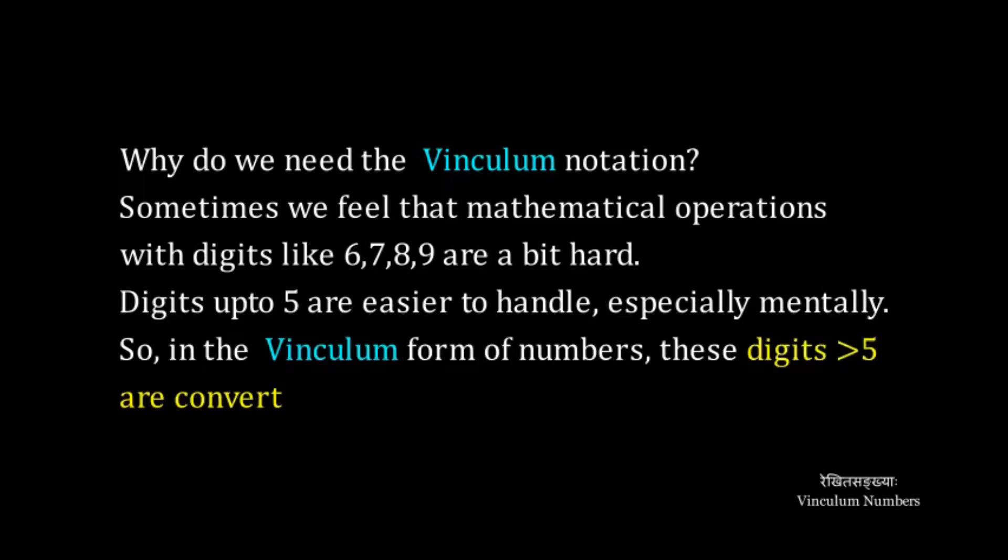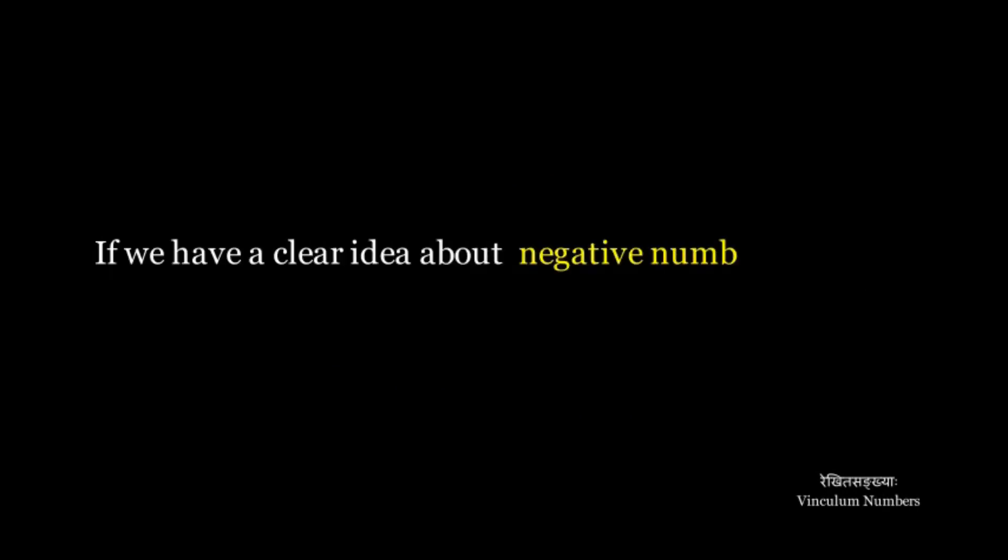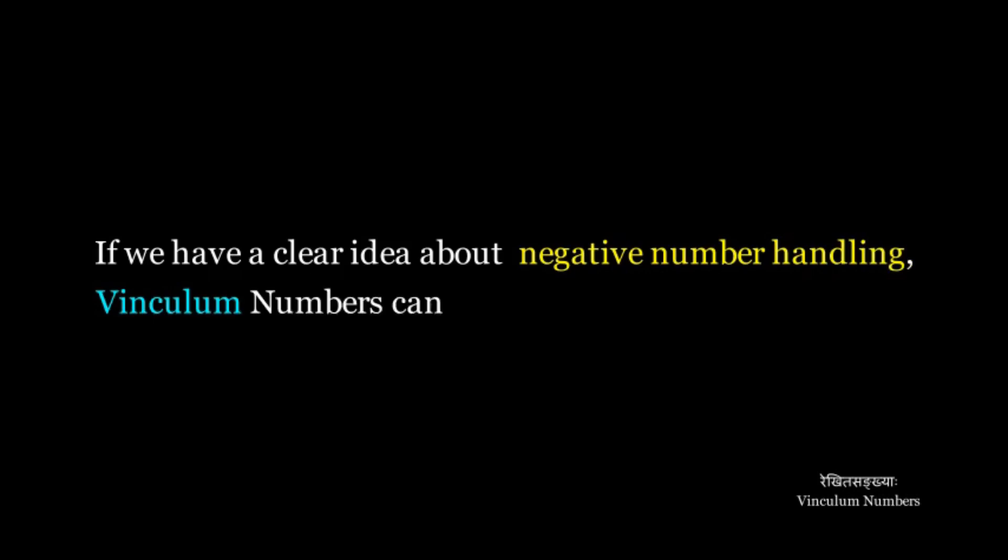So in the Vinculum form of numbers, these digits greater than 5 are converted to face values of 4, 3, 2 and 1. If we have a clear idea about negative number handling, Vinculum numbers can really help us.